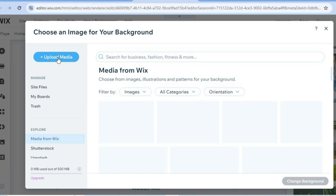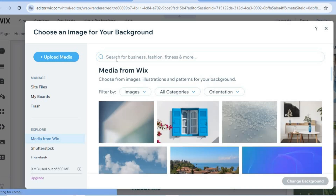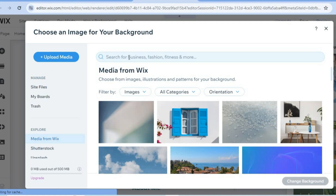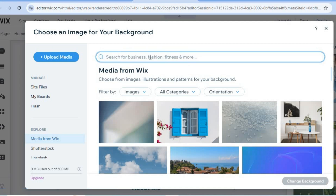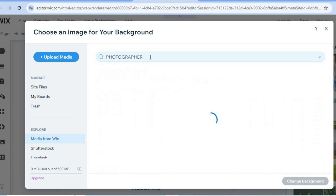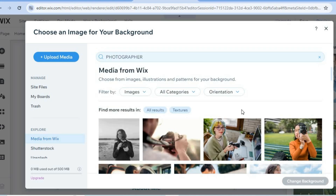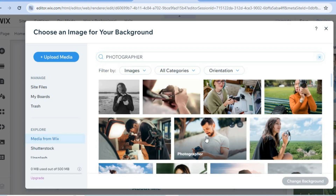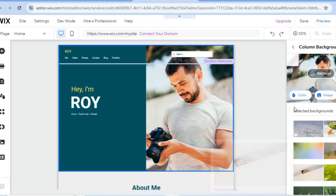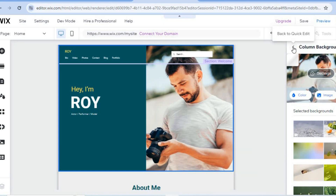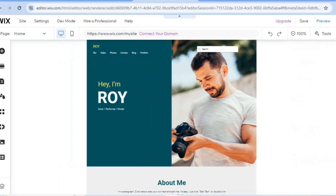Tap 'Upload Media' to upload an image from your device, or use a copyright-free image. For example, I'll search for a copyright-free image of a photographer, select one, tap 'Change Background,' and you'll see the image has now changed. Tap 'Back,' then the X to close, and scroll down — it's that simple to make changes.